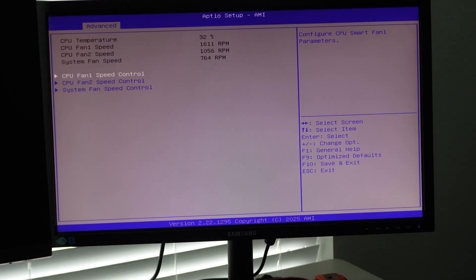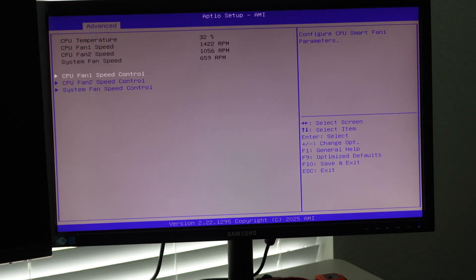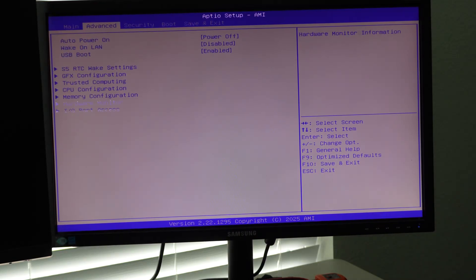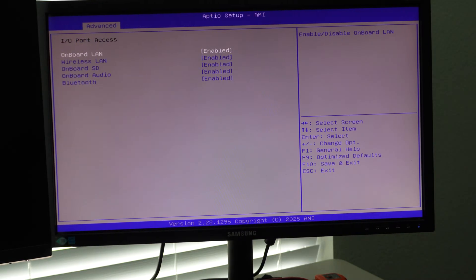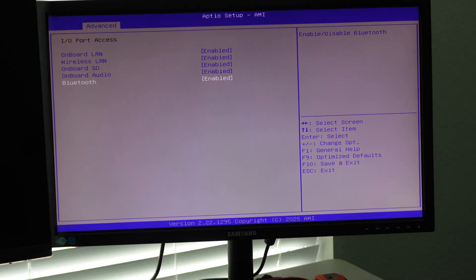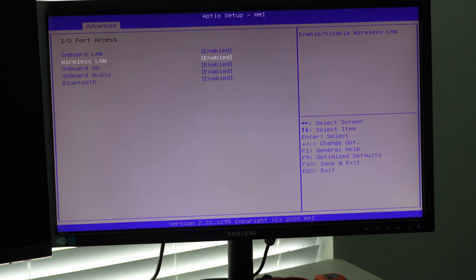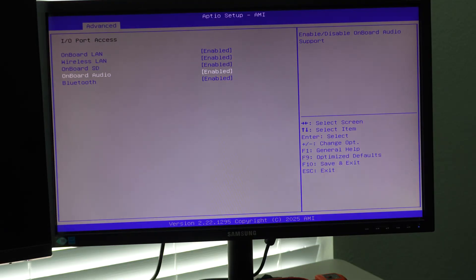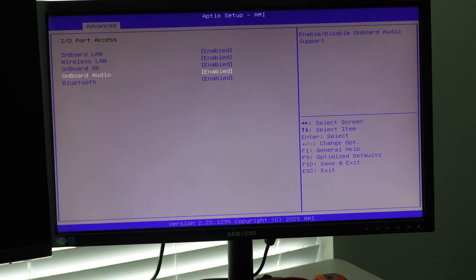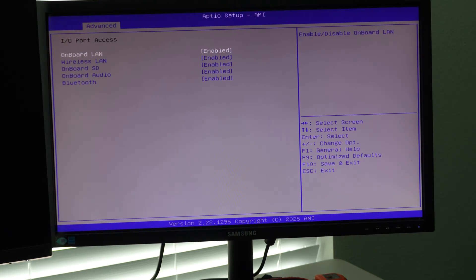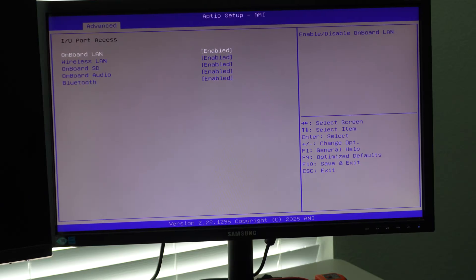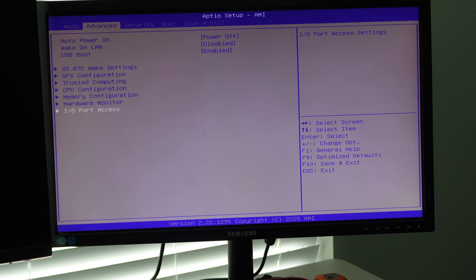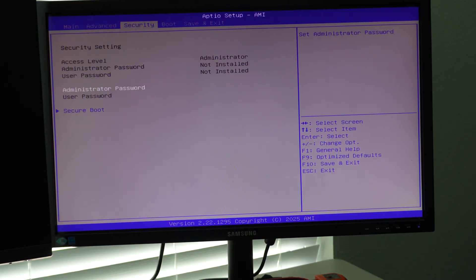And then IO port access so that you can disable things like Bluetooth radios, Wi-Fi radios, the SD card, and then you have your three and a half inch dual three and a half inch audio, analog audio there. So you can disable those things if you want the lan, et cetera. So we'll just leave everything enabled. And that is pretty much it.